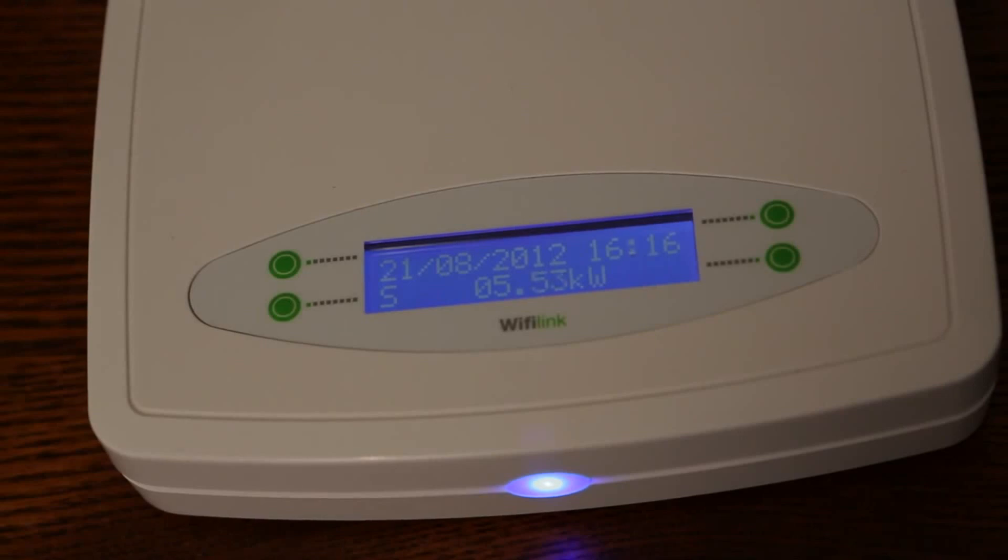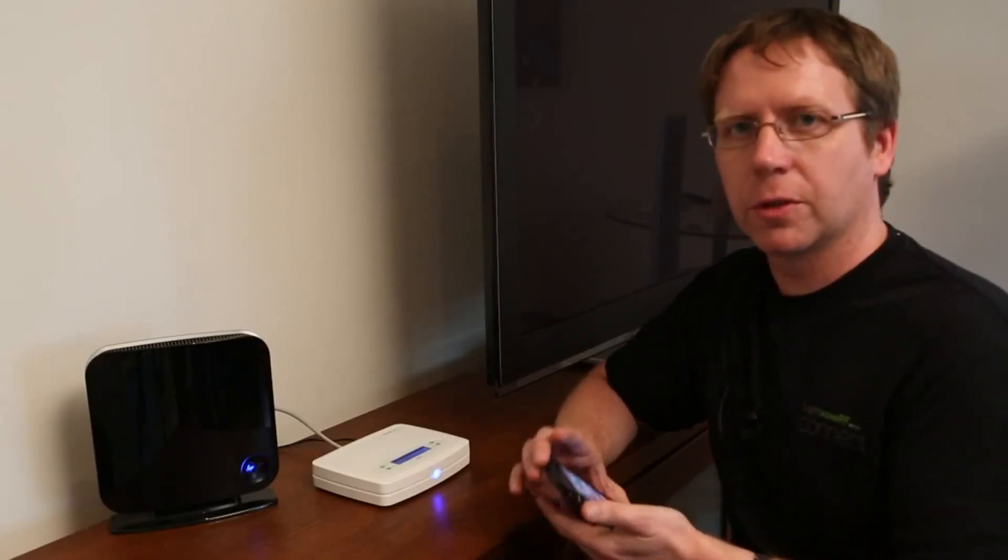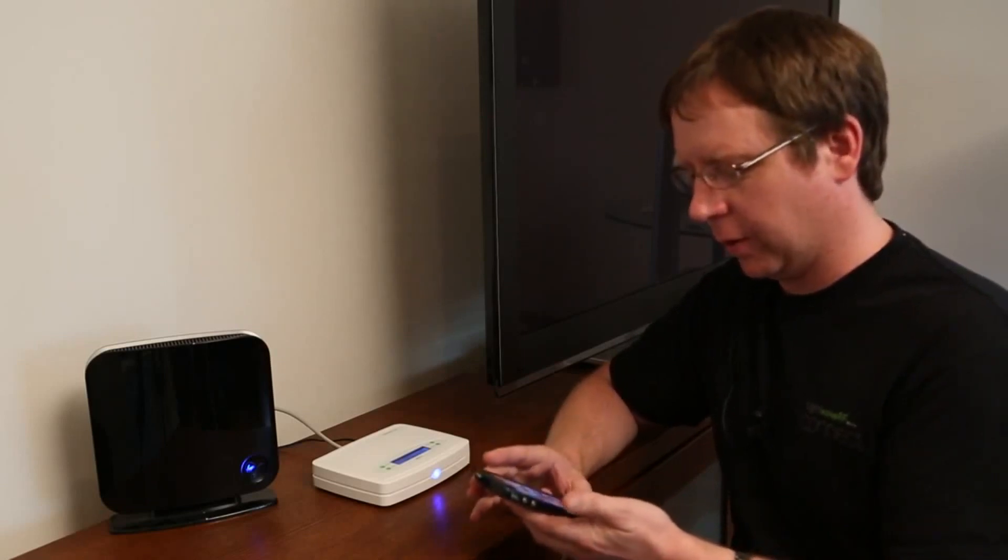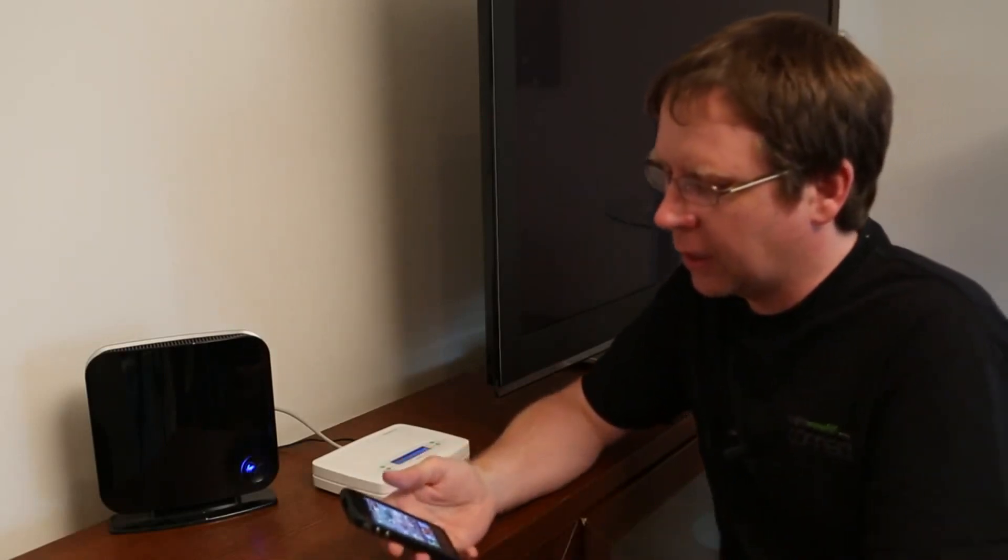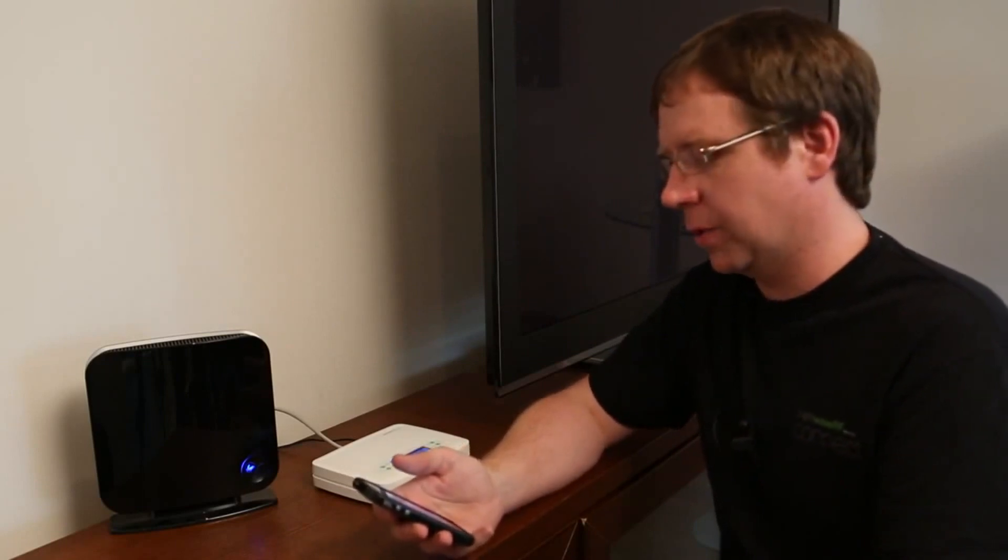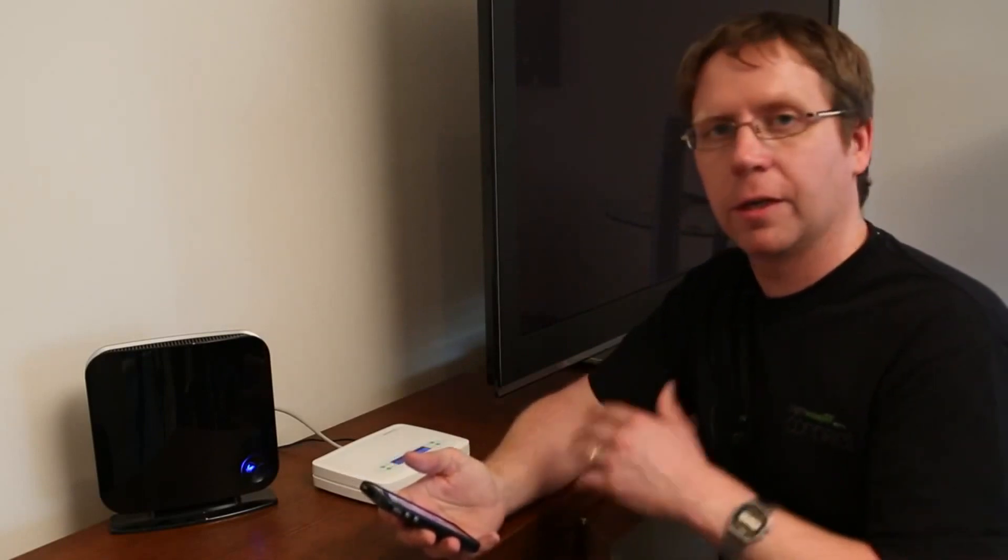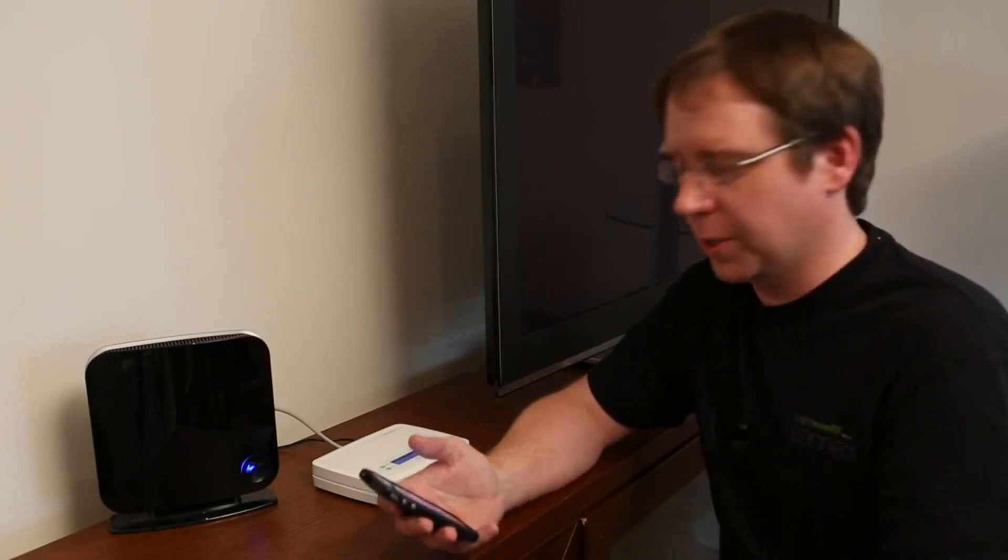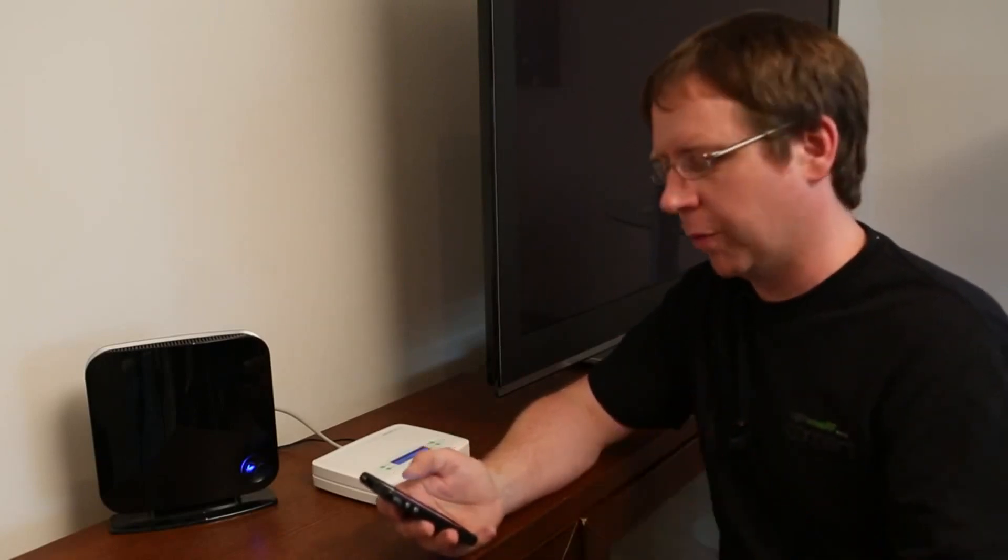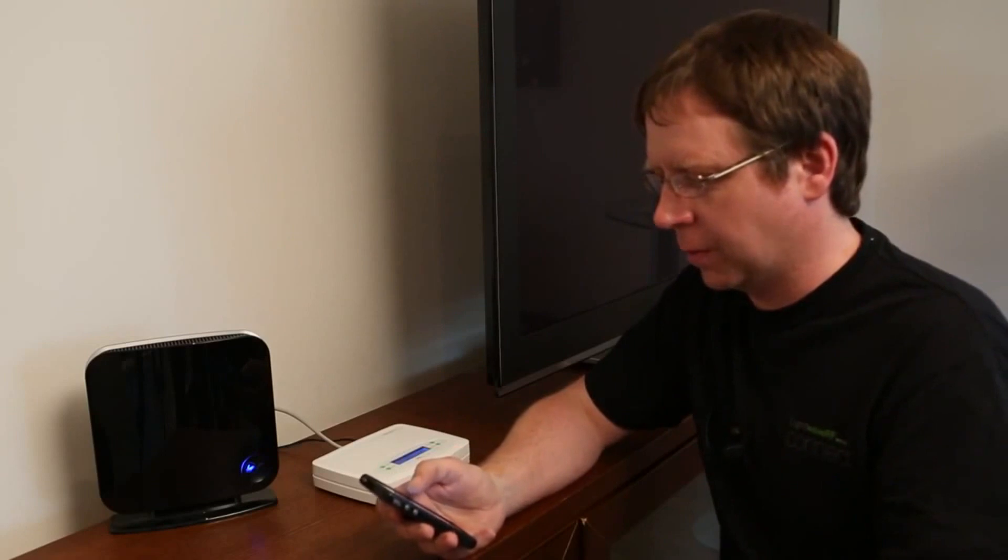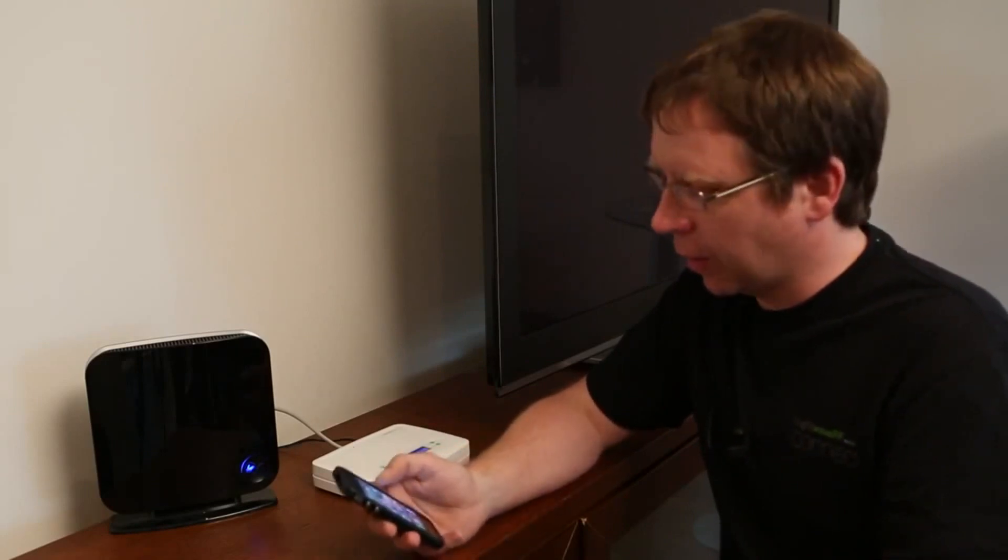One of the other great things about the system is that the app itself, the smartphone app, will actually allow you to put in the tariff that you're on with your provider. So it'll take that reading and it'll actually equate into how much money you're actually spending at any one time and it'll be able to show you a brief history of that as well. So what we'll do, we'll set that up in the app as well.